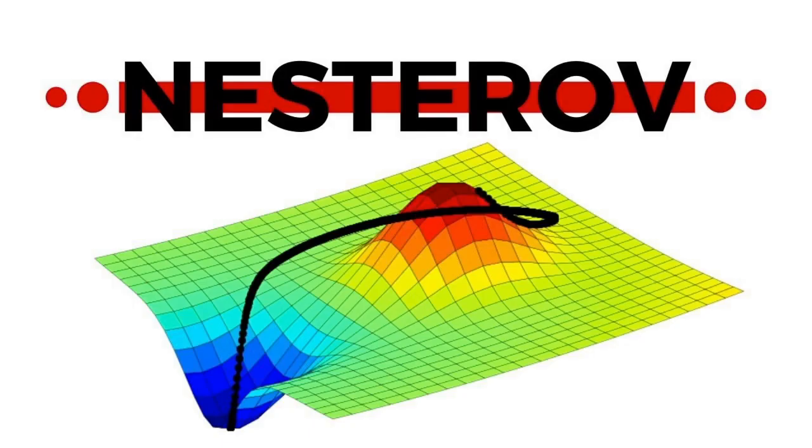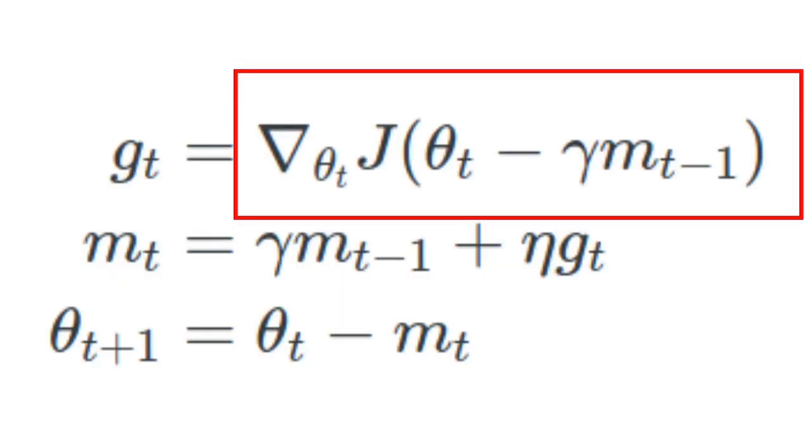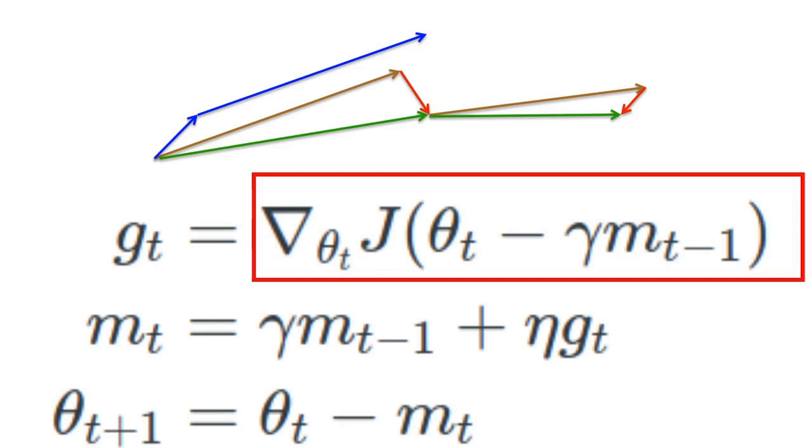Let's now look at what Nesterov accelerated gradient brings to the momentum formula at a high level. The main idea of Nesterov is to look ahead before doing the update. One way this can be achieved is by calculating the gradient on an approximation of what the parameters will be in the next step. So the gradient is calculated using theta_t minus the momentum times m_{t-1}.